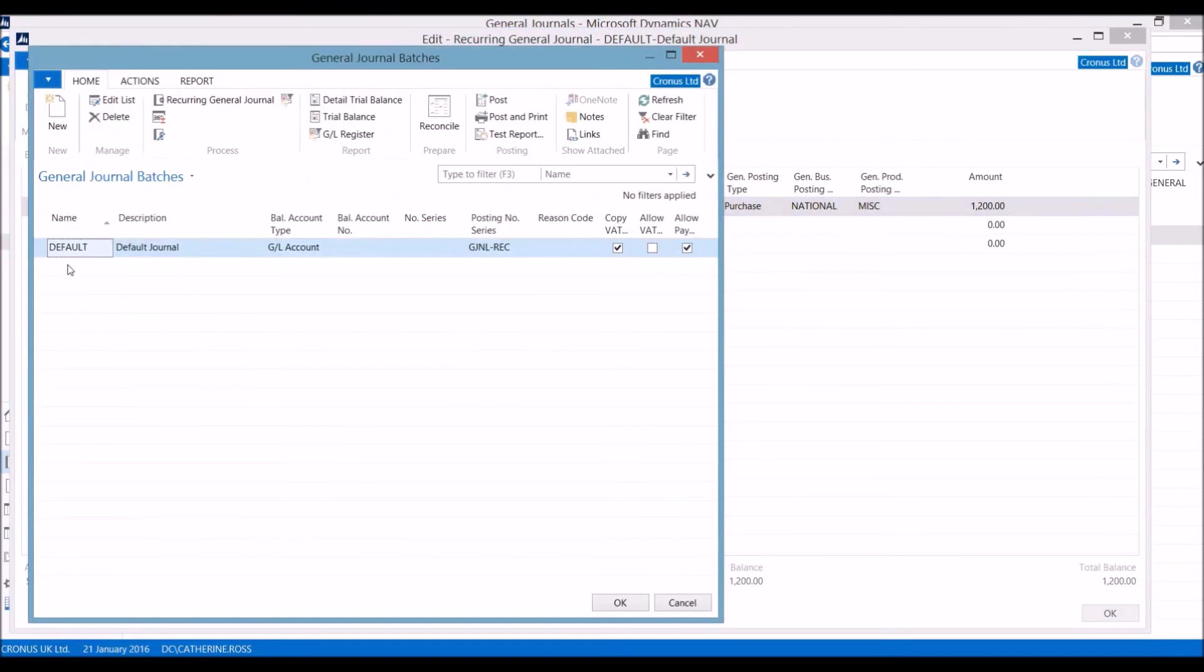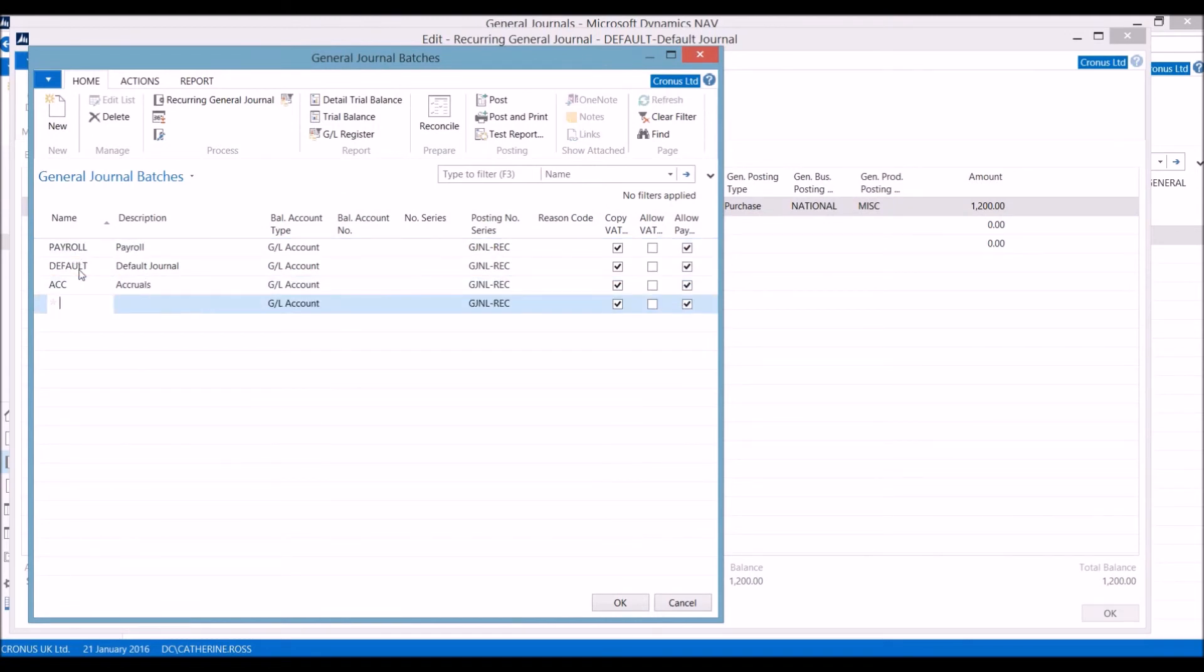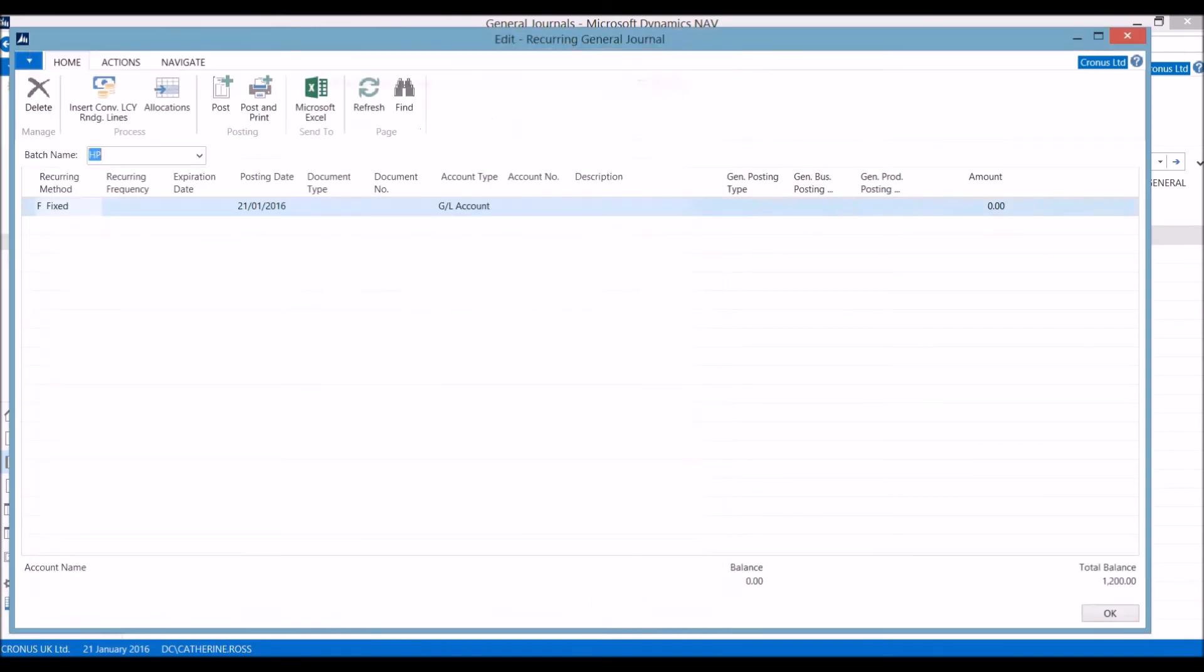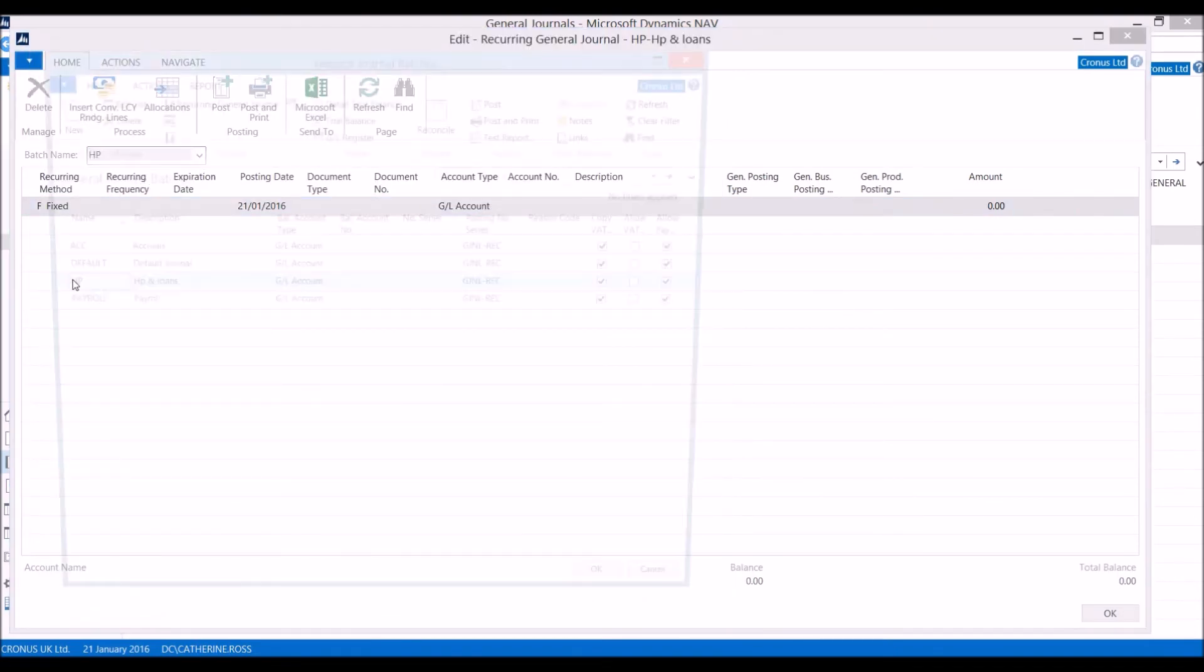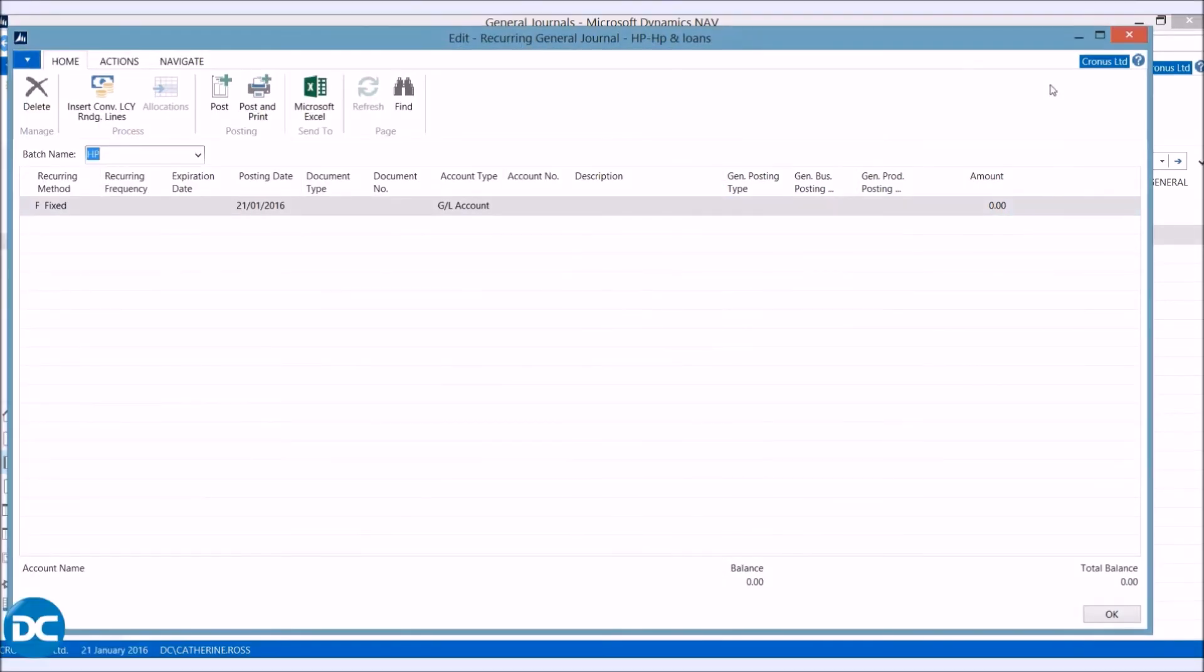Finally, we can set up general journal batches, which are templates for the journal setup. We can add in an unlimited number of templates as we require and just select which one we want to use when we need to.